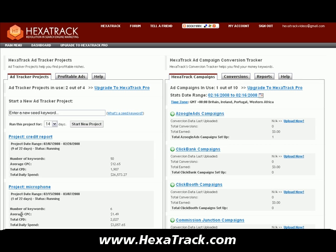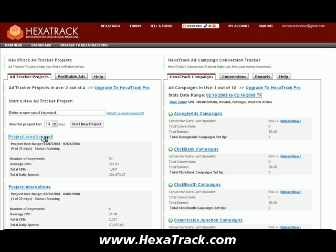It automatically brings back the approximate cost per click, clicks per day, and daily spend for each one of those keywords as an average. I created another project a few days ago to get some data into this account. That project is 'credit report' — that's the keyword I dug into. Let's go see what kind of data is in that project.